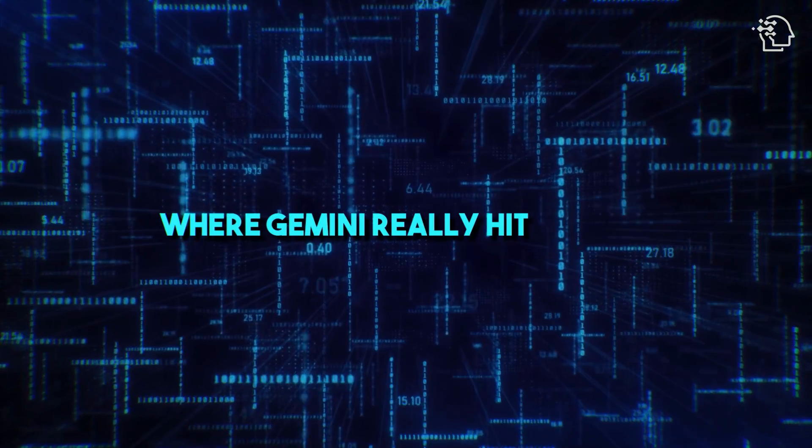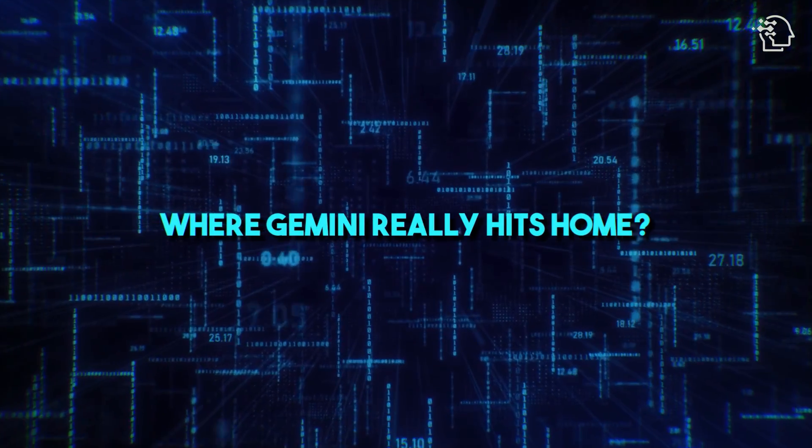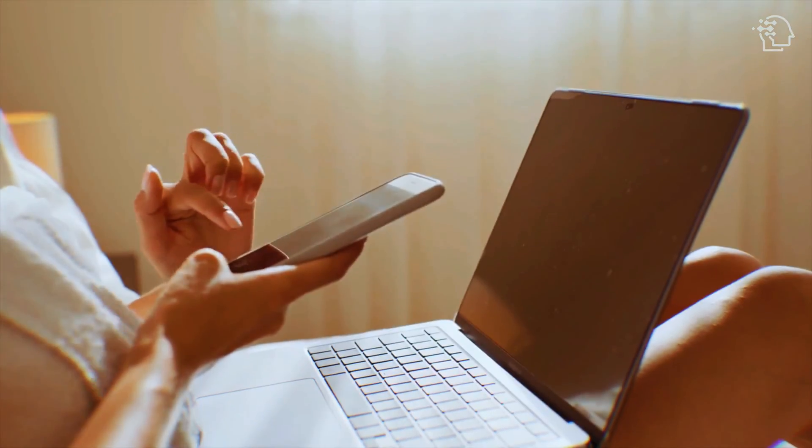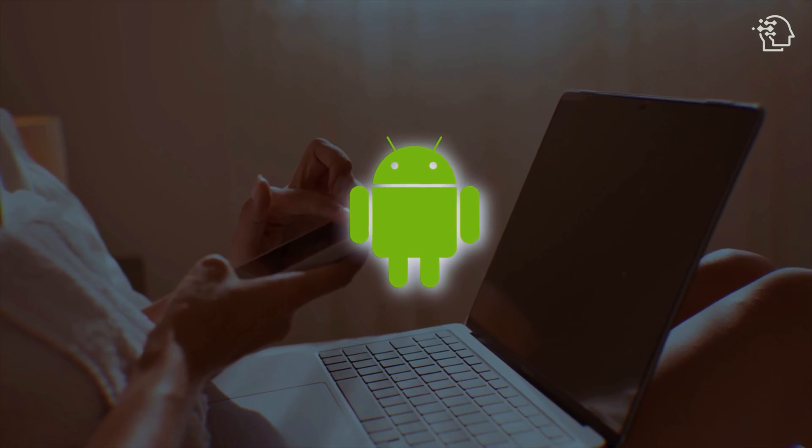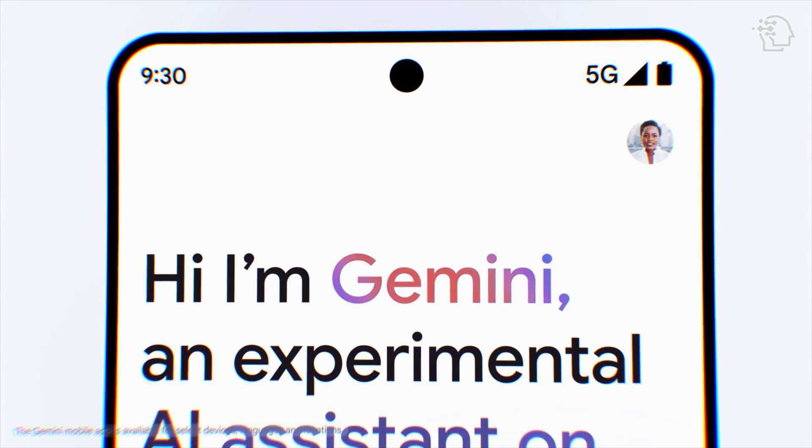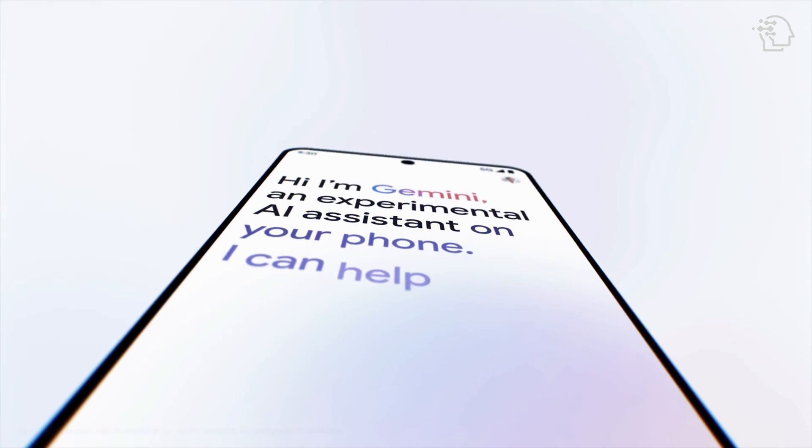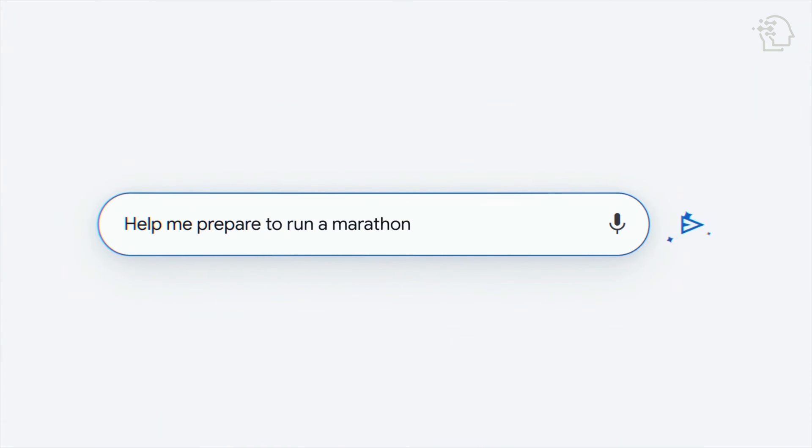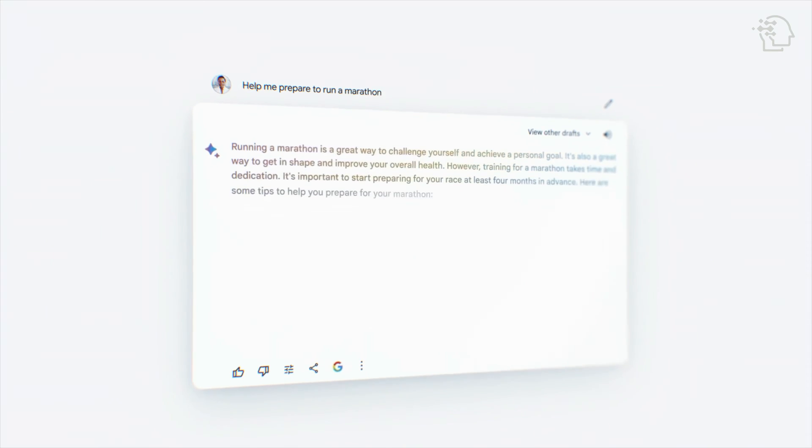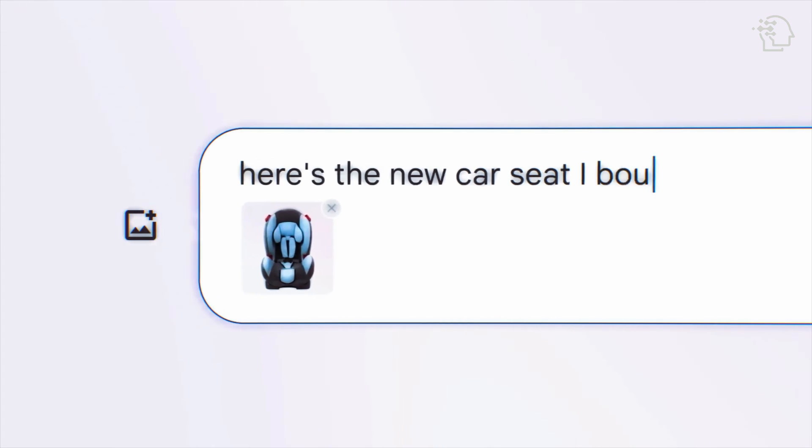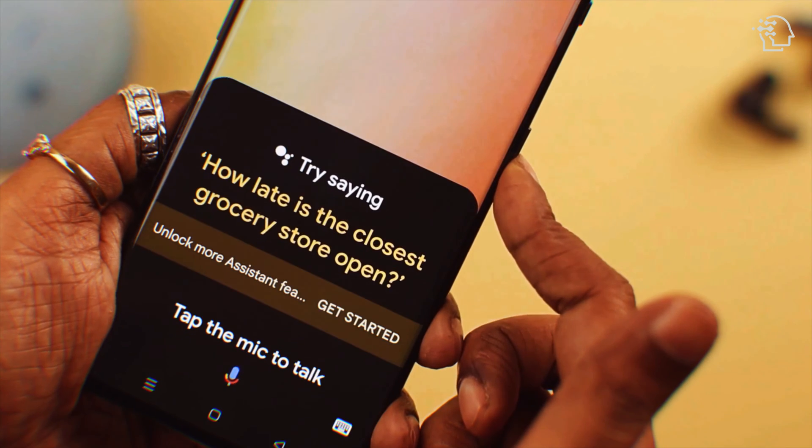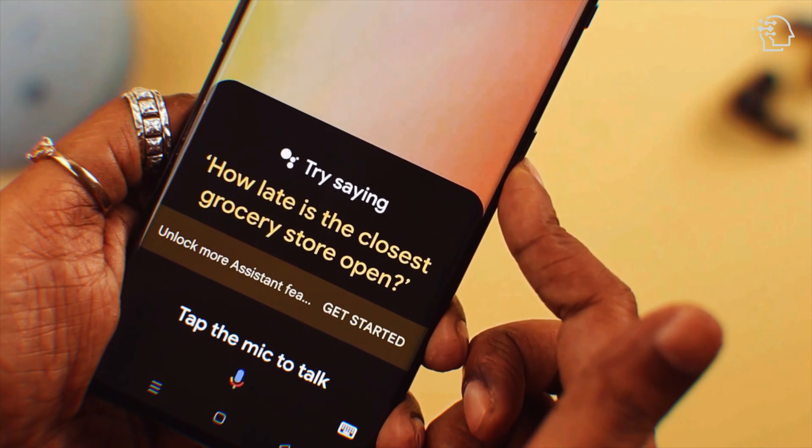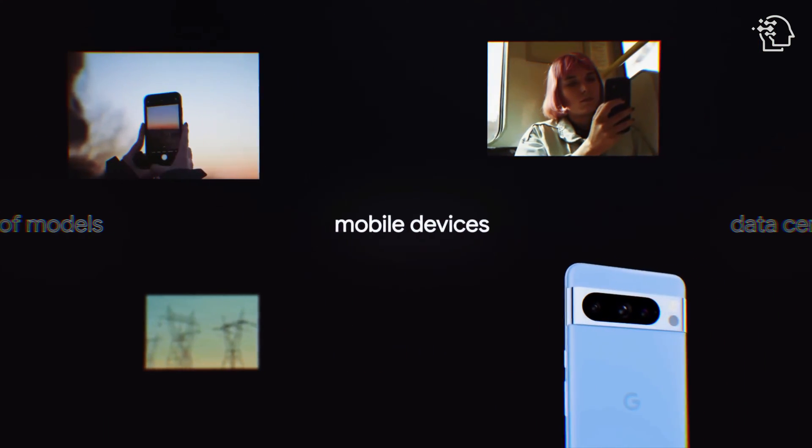Now let's talk about where Gemini really hits home. Our smartphones. For Android users, the Gemini app is about to become your new BFF. It's stepping in to replace Google Assistant as your go-to AI companion. Just a simple hey Google or a long press away and Gemini is at your beck and call ready to assist with whatever you need.